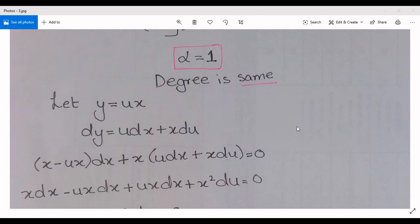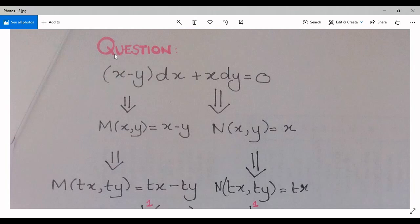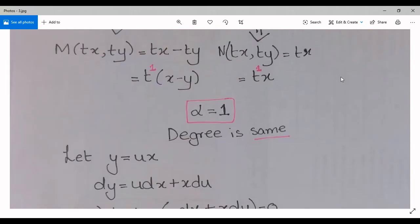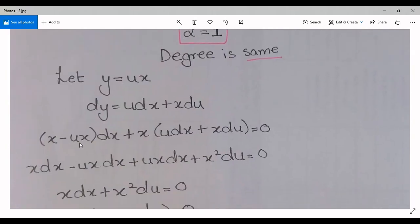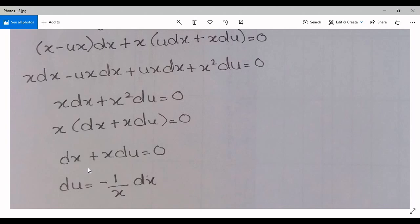Since the degree is the same, we make the substitution y = ux into the given differential equation. Taking the derivative of y, we get dy = u dx + x du. Now substituting y and dy into the original equation: (x − ux)dx + x(u dx + x du) = 0. Opening the brackets and simplifying, we get dx + x du = 0.